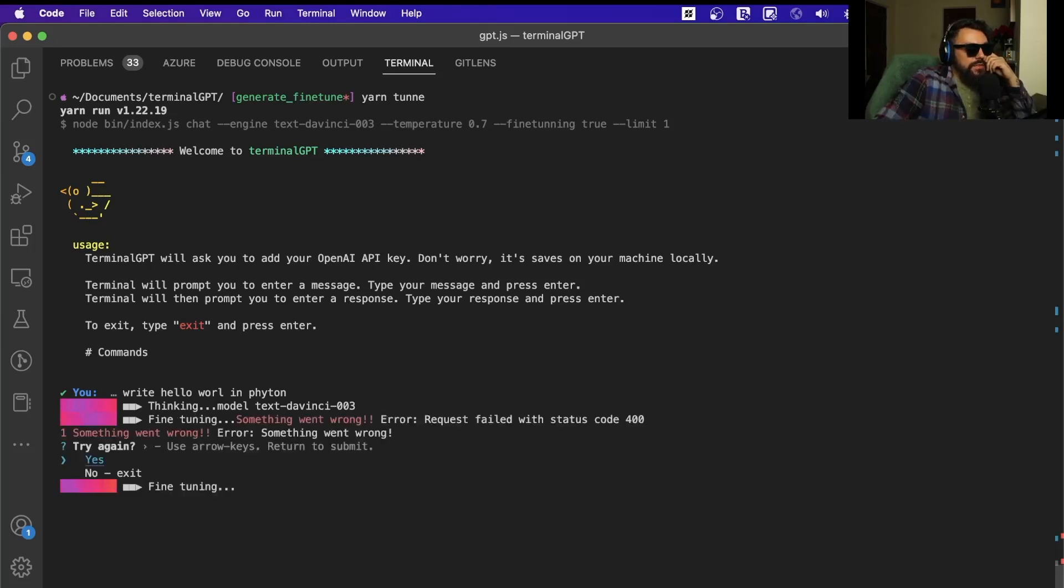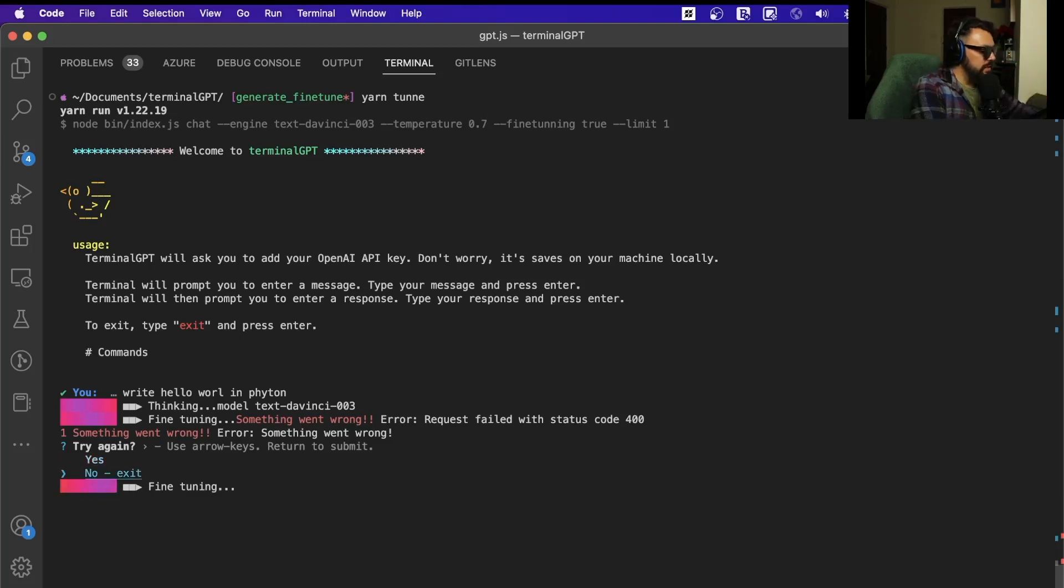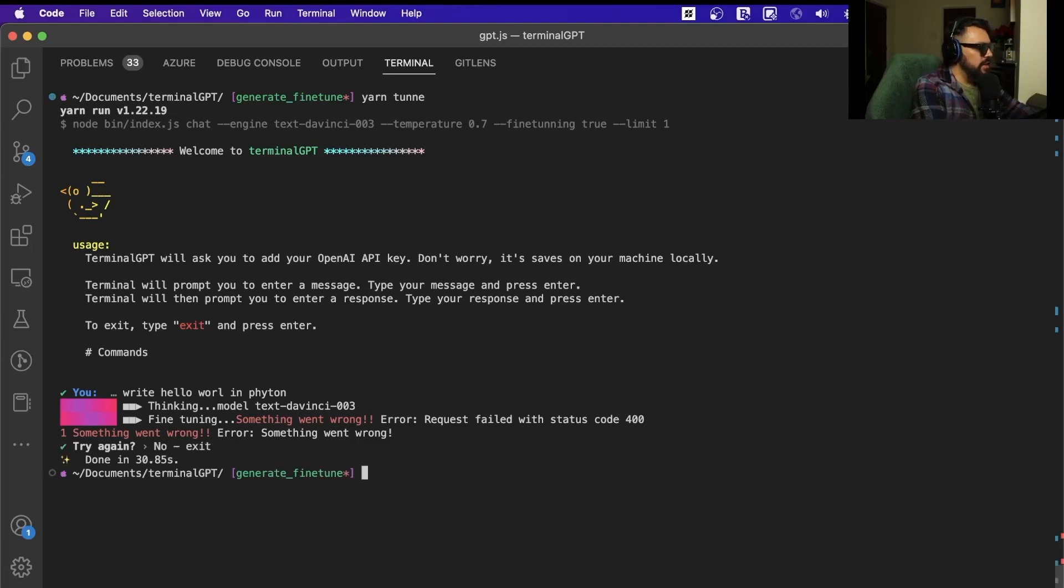Okay, so the fine-tune is wrong. It's a 400 error. Something went wrong. It's still trying to fine-tune it. I can check it out again.